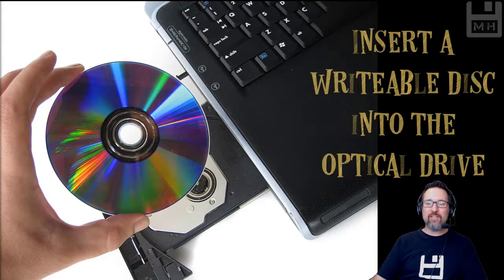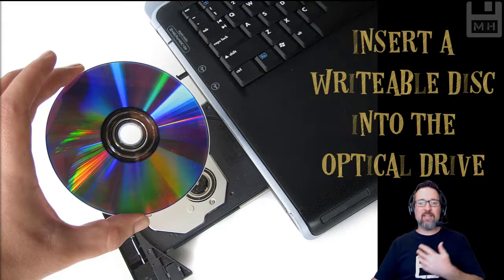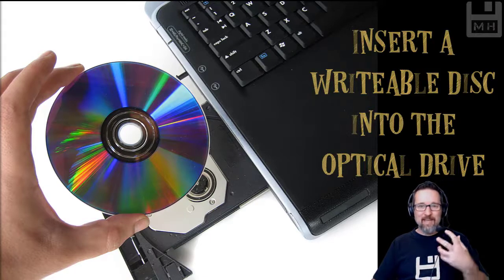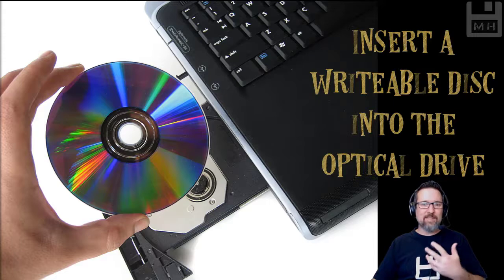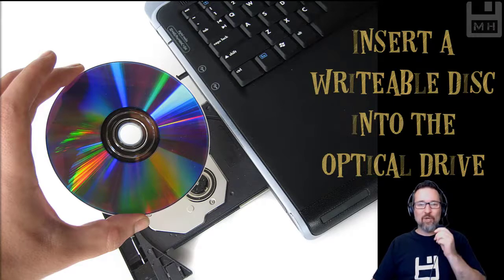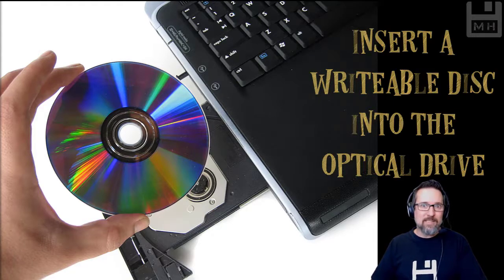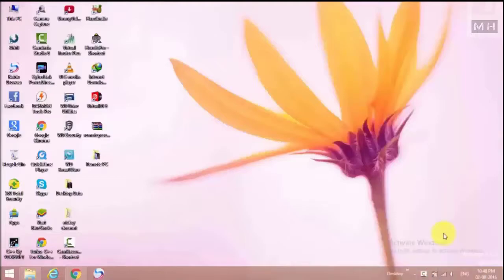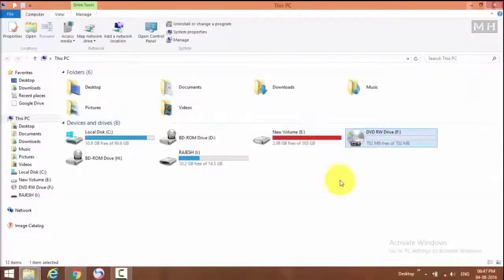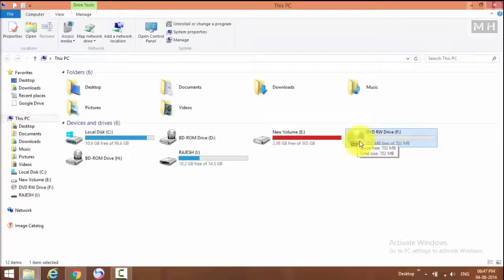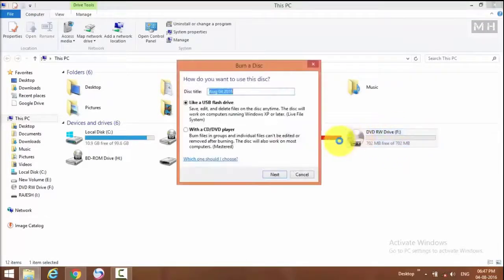Now I'm going to show you a video of how somebody goes about burning the disk — putting some files onto the disk. Watch carefully, there will be a quiz. Here we have somebody's computer and they have a blank DVD inside their DVD drive. They're going to open it up.